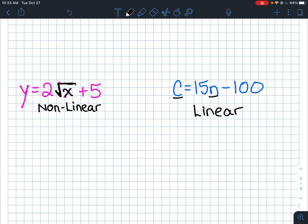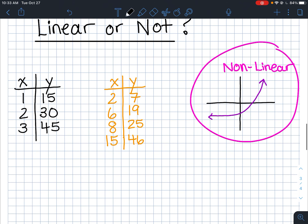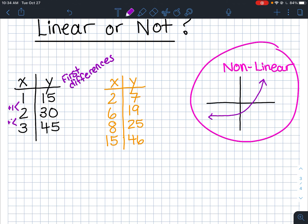The tricky ones are tables of values. One way is to check the first differences — but this only works if your x values are going up by a constant amount. Here the x's go up by one, so we check first differences: from 15 to 30 is up 15, from 30 to 45 is up 15 — first differences are the same, so it's linear.